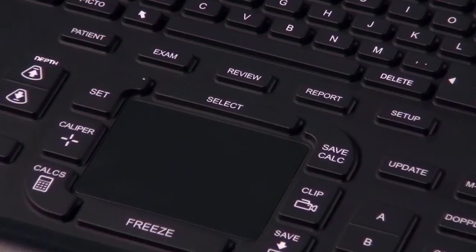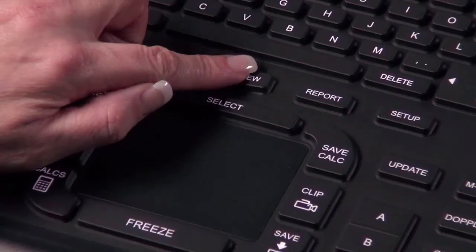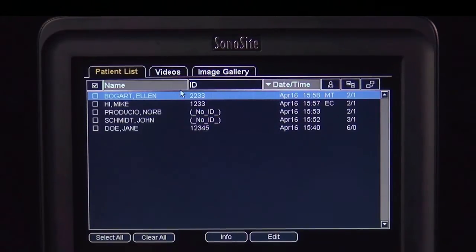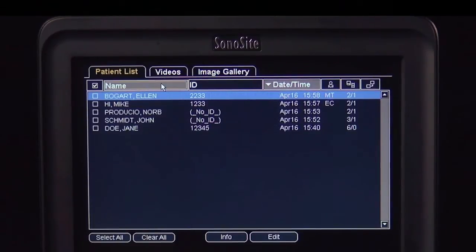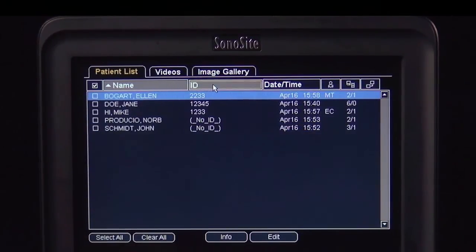Press the Review key to view a patient list. The patient list displays all exams stored on the internal storage of the ultrasound system. The list can be displayed alphabetically or by the order of archival: A-Z, Z-A, or most recent or earliest.